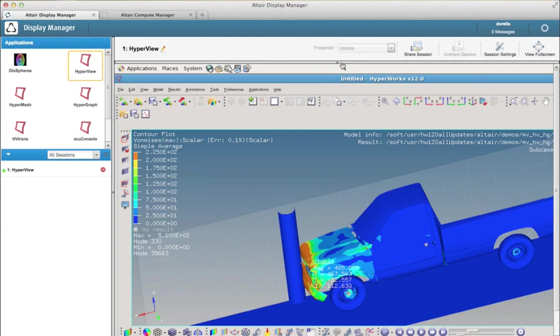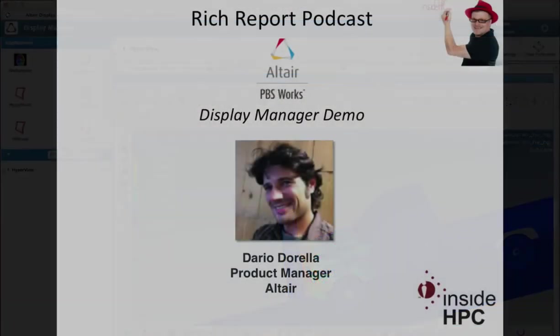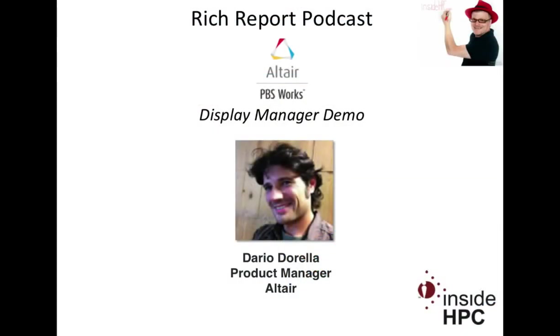Well Dario, this is very interesting. I want to thank you once again for coming on the show today. Thank you very much Rich, it was my pleasure, it was a pleasure for me to be here. Okay, alright folks, that's it for the Rich Report. Stay tuned for more news and information on high performance computing.